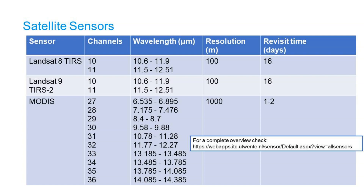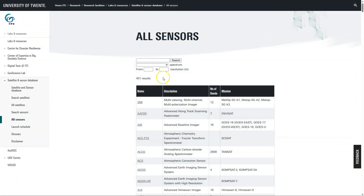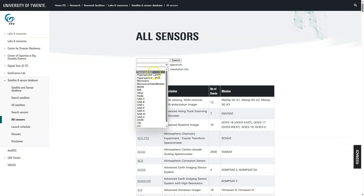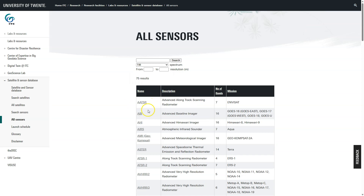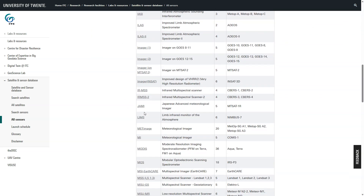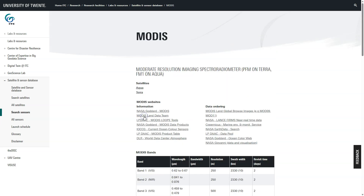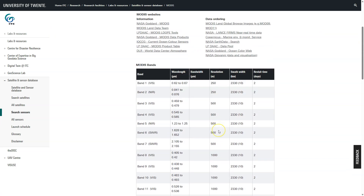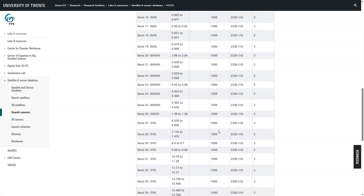MODIS is also often used. It has many spectral bands in the thermal infrared. However, the spatial resolution is 1 kilometer while the revisit time is 1 to 2 days. There's a nice web page from ITC University of Twente where you can select a part of the spectrum and see which sensors are available. When you click on a sensor you can get more information about its bands and the spatial and temporal resolution.